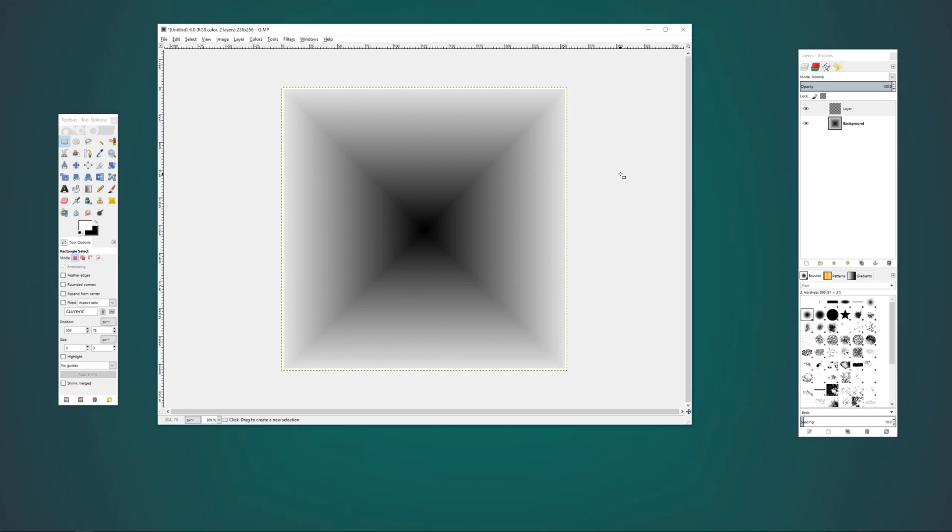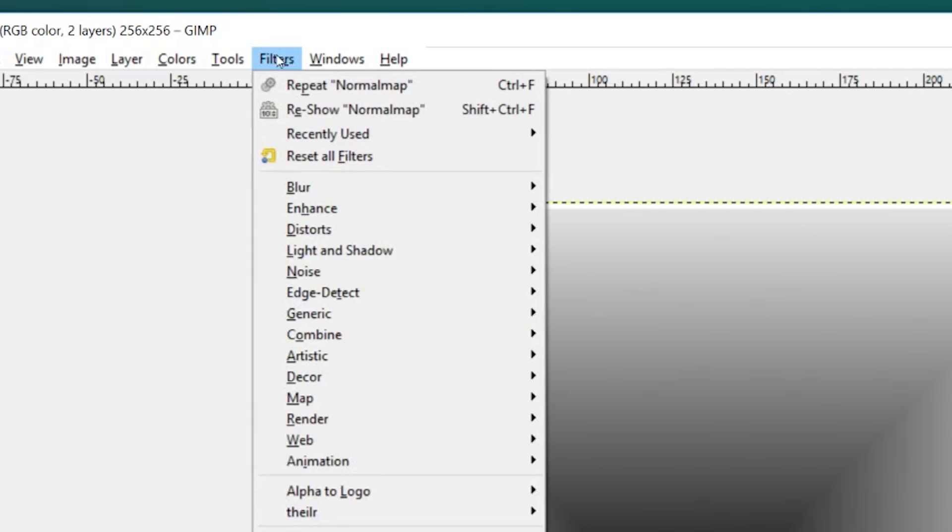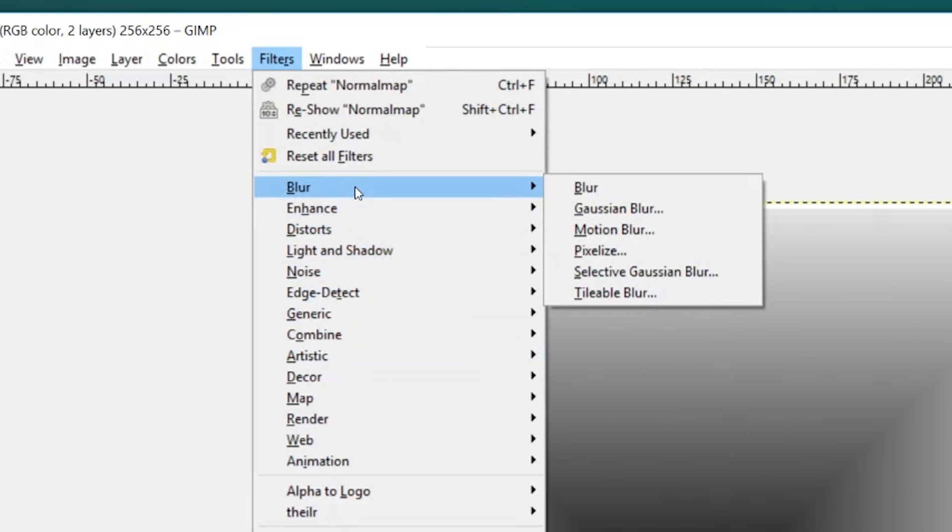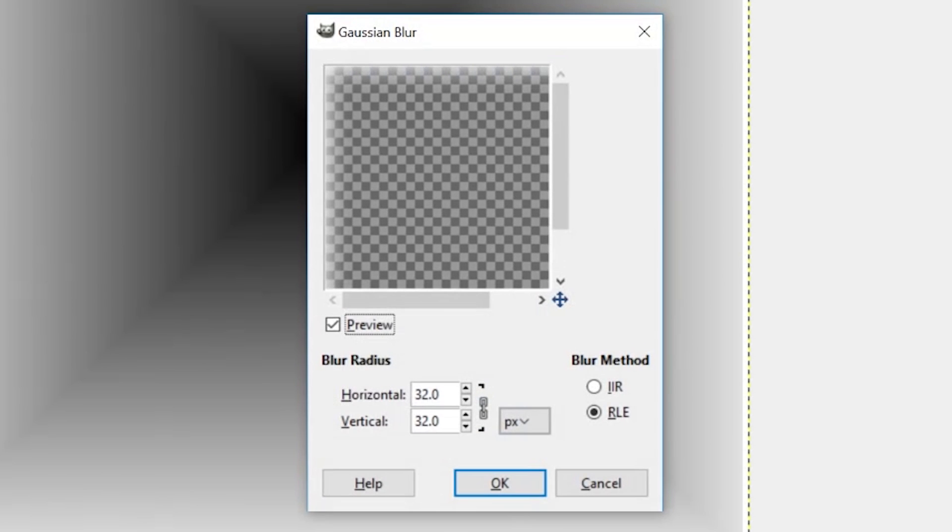This still isn't quite what we need from this border, so we're going to blur it. In the filters menu, go down to blur and select Gaussian blur. We're going to use a 16 pixel blur and click OK.